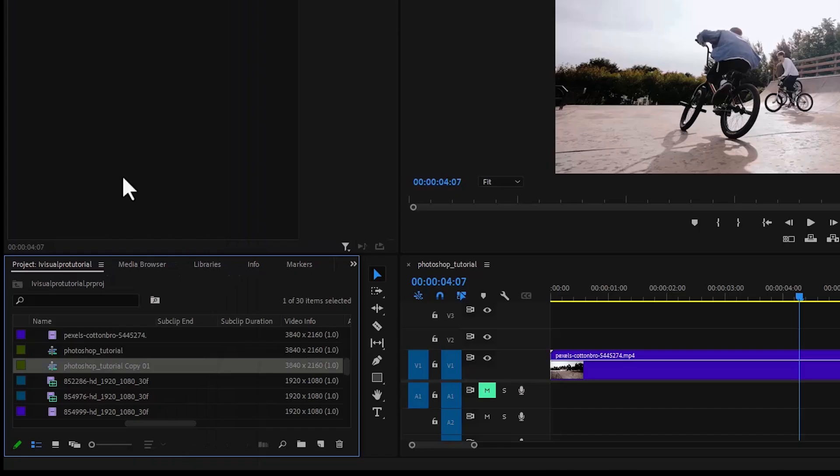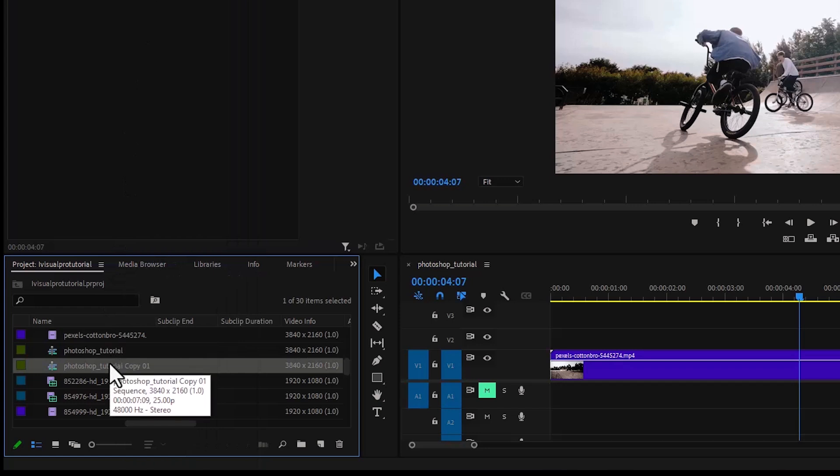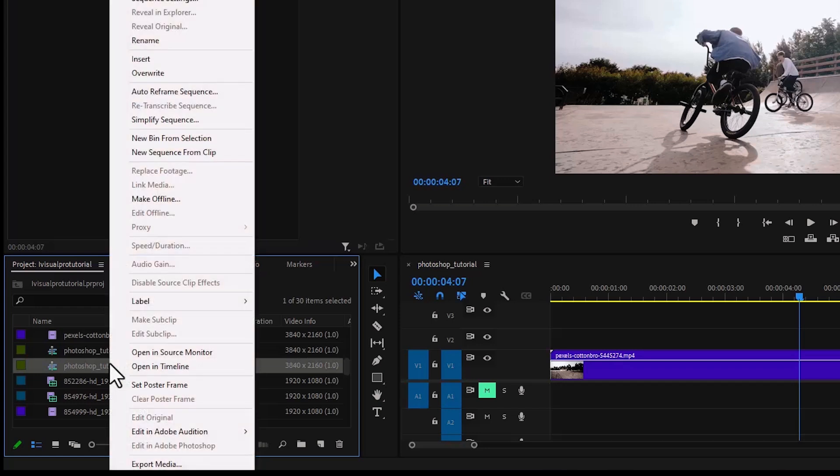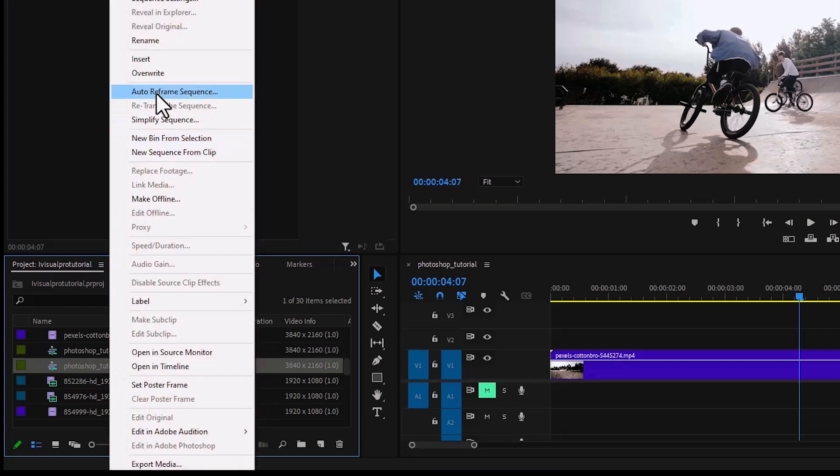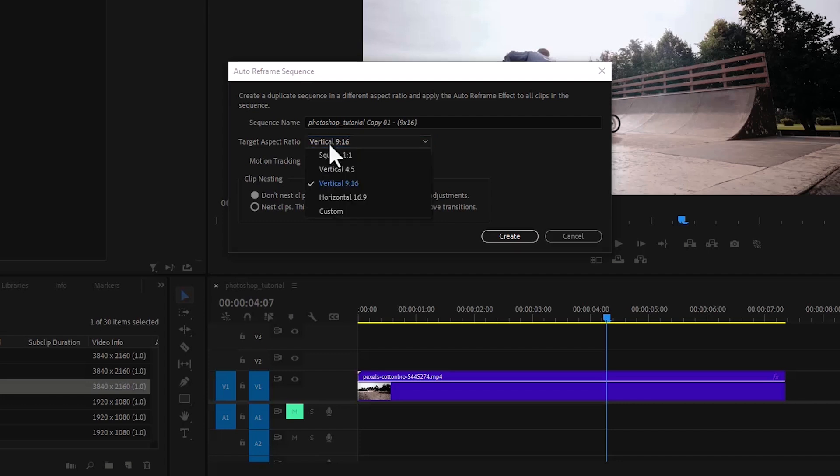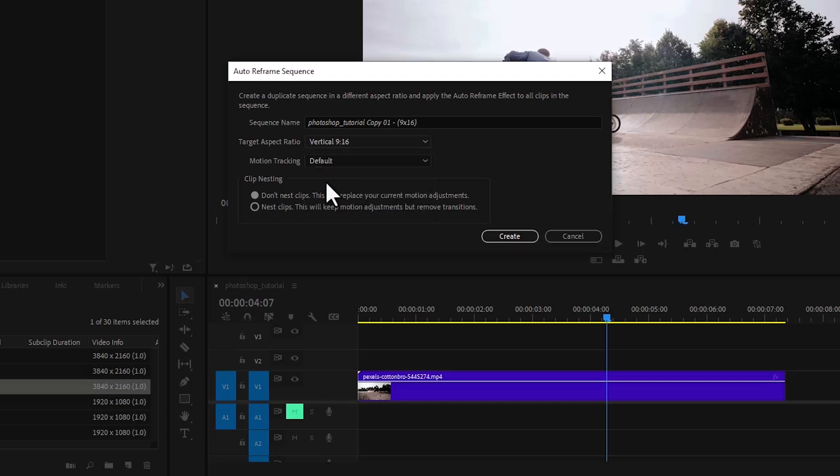The next thing you need to do is to select the duplicate over here, right click and select auto reframe sequence. And automatically this dialog box will pop up, come over to the target aspect ratio over here and change it from whatever it is to vertical 9 by 16 and hit create.